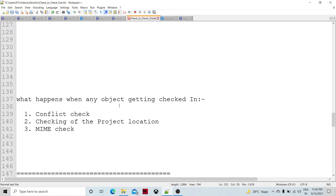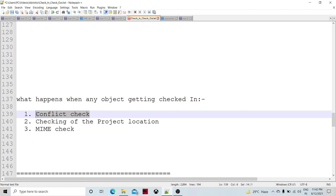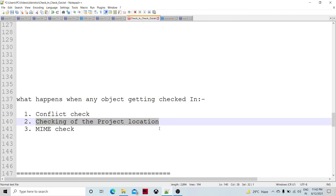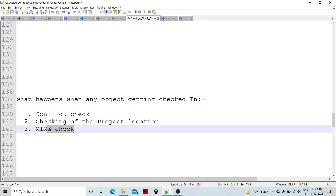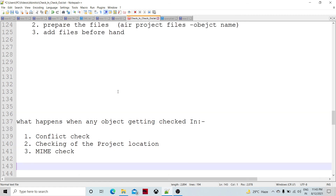During check-in, what happens is it will check for conflicts — whether the sandbox and the technical repository are in conflict for a particular object. Then checking of the project location happens to verify the location specified in the command exists. MIME type check is also performed, which we have already discussed as part of MIME organization. With that, we are done with the check-in and check-out process.